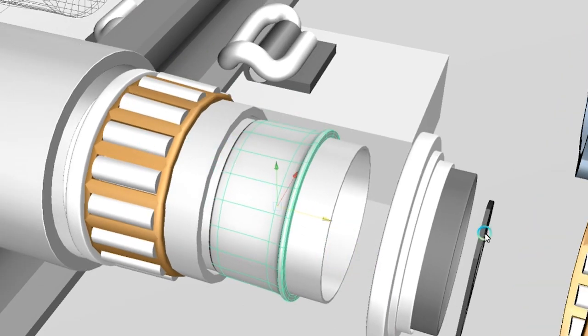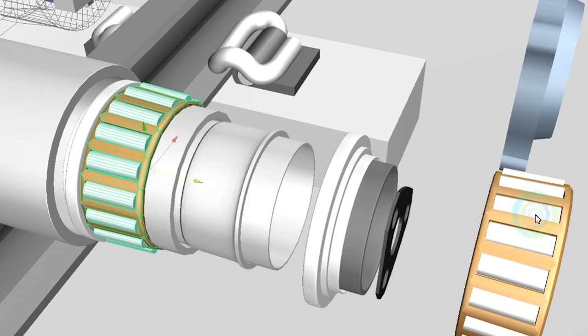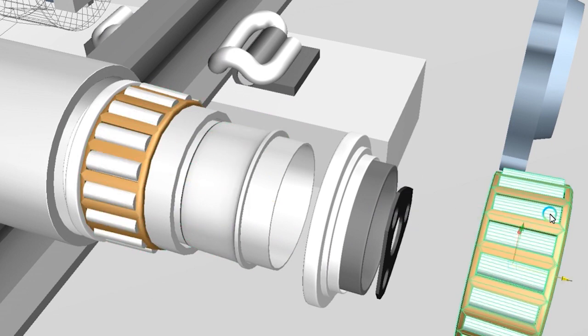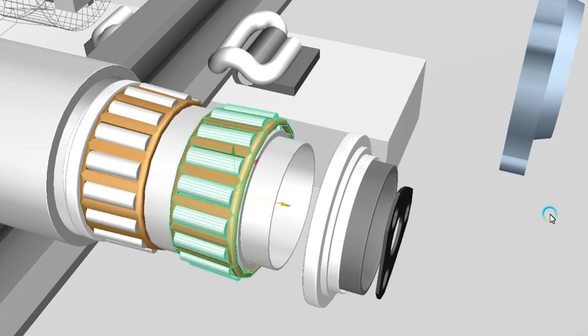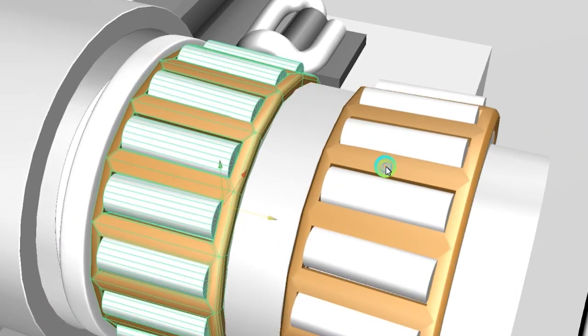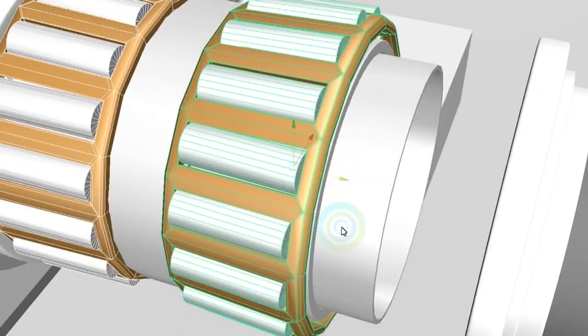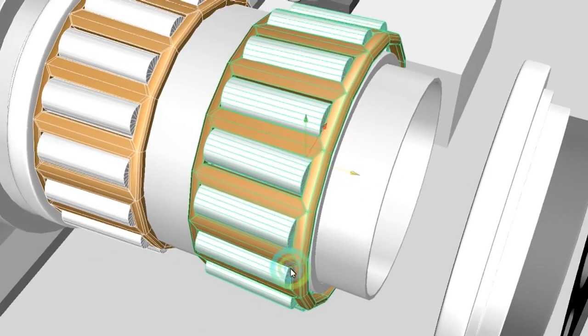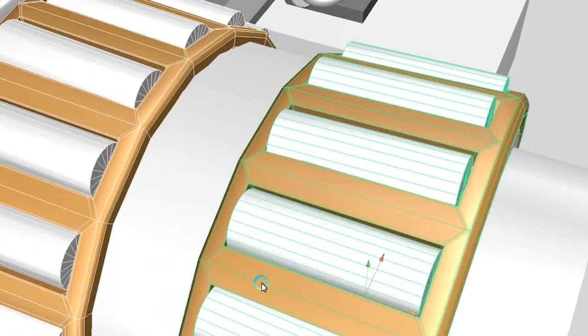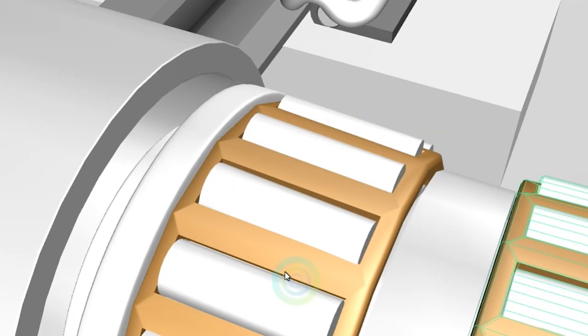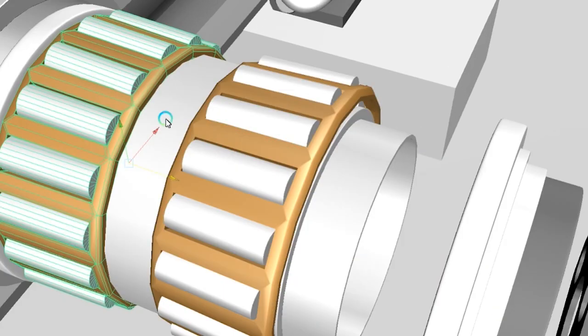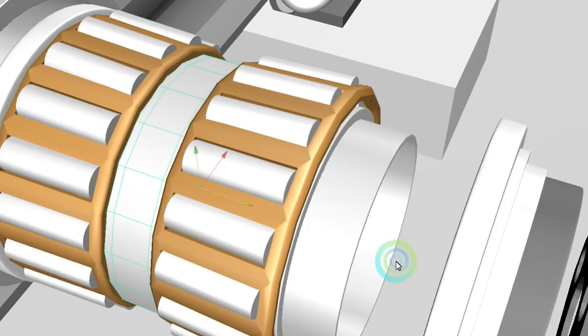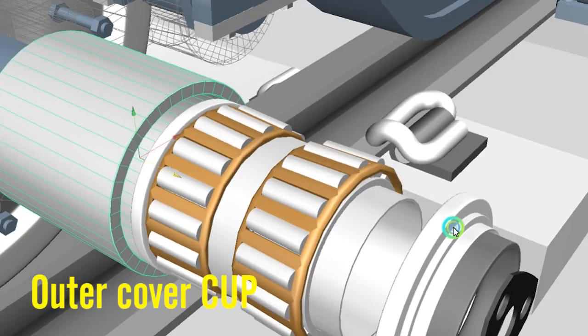You can see both sides here and both parts of this cage. This is the roller cage, the inner race area, and the outer cover.